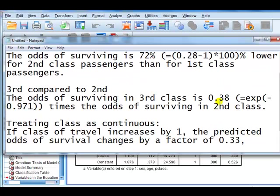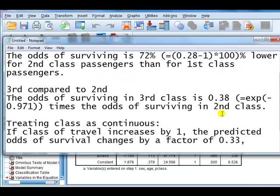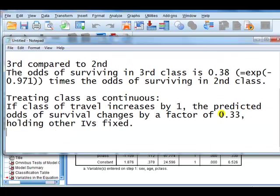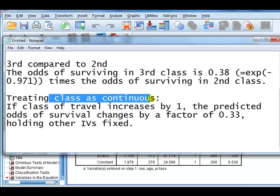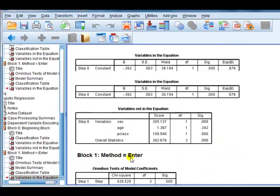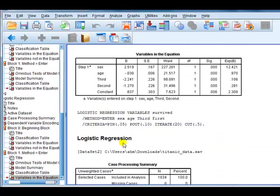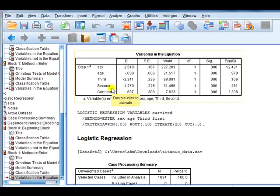Because they gave you pretty much similar results, if you had to say which is a better model, you would say treating class as if it was continuous would be a better model, because then you have only one parameter to estimate, being the parameter just associated with class, as opposed to if we treated class of travel as if it were nominal, in which case you have two parameters as opposed to one, so you've got that one extra parameter to estimate.